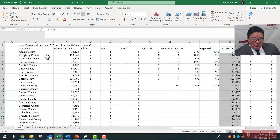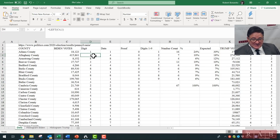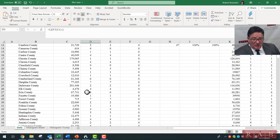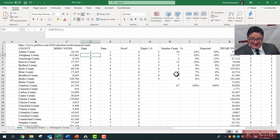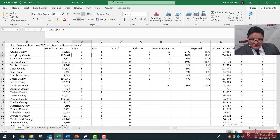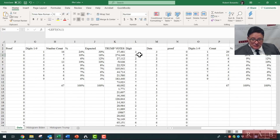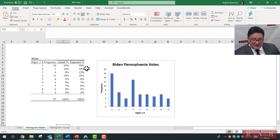Here are the Biden votes. We take the first digit — for example, what's the first digit in Allegheny County? It's a 4. We put it over here using a formula that does it for all 67 counties. We did the same exact thing for Trump — we took all the votes for all the counties and extracted the first digits, and then we move that information over for analysis.